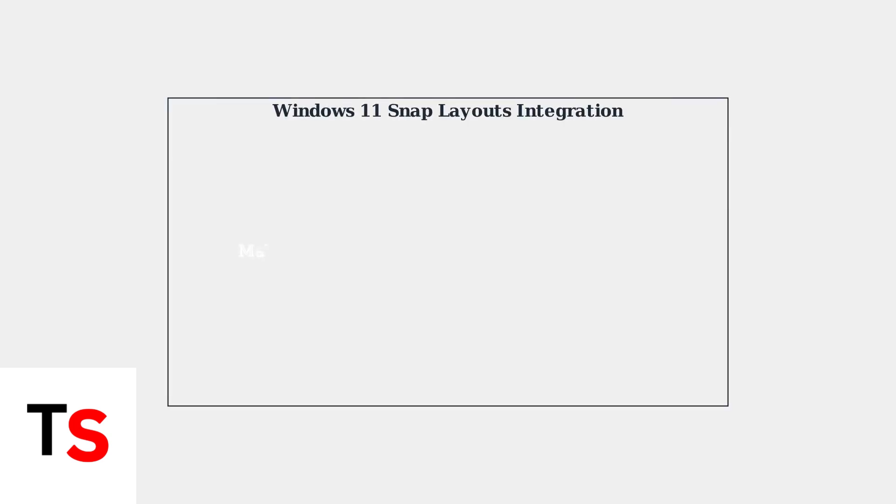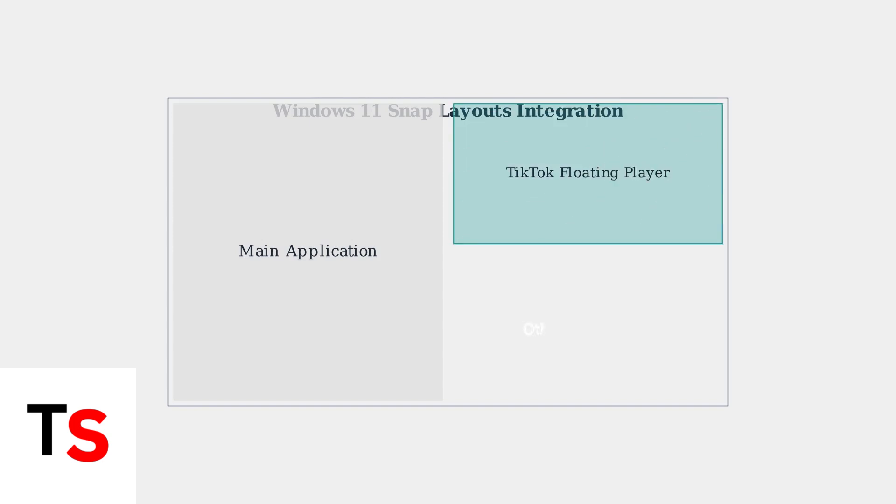Windows 11 users can enhance their experience by using snap layouts to efficiently organize their screen space. This allows you to position the floating player alongside other applications for optimal productivity.